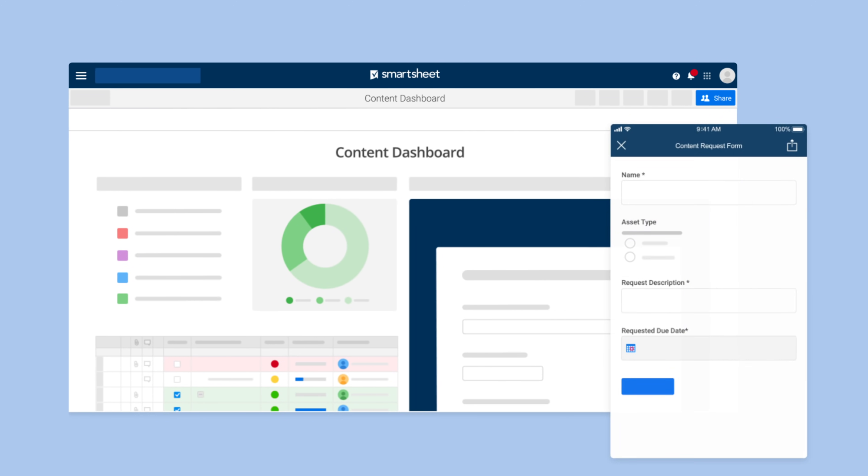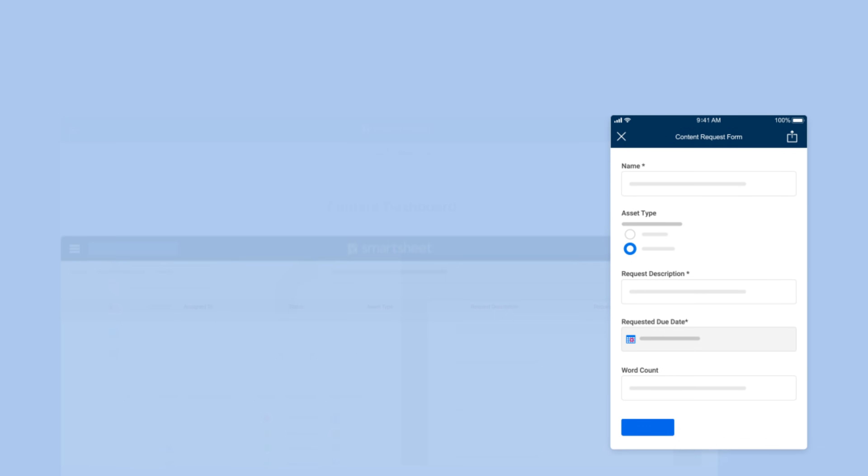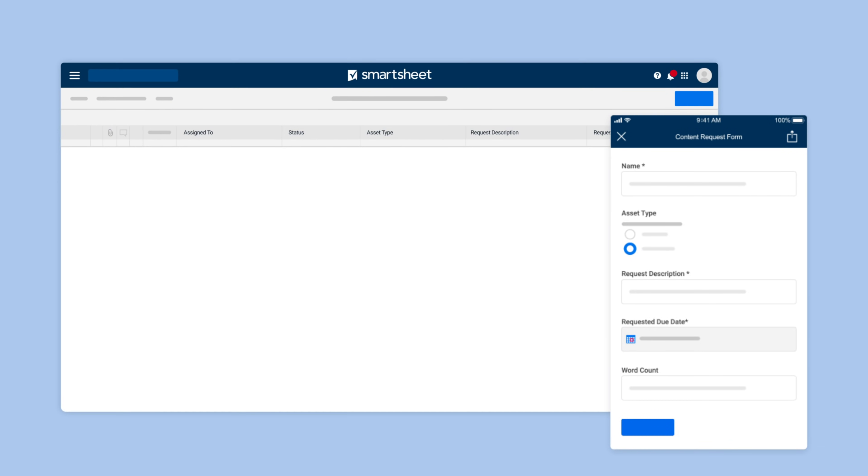Her colleagues can open the form directly in the Smartsheet mobile app when they're on the go. Ideal for managing requests, collecting field reports, and much more.